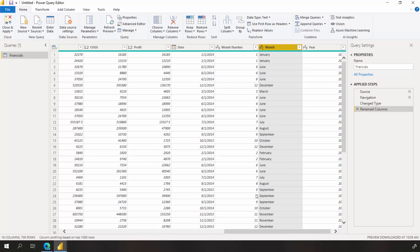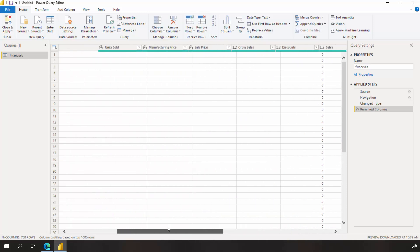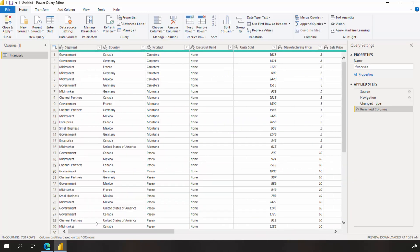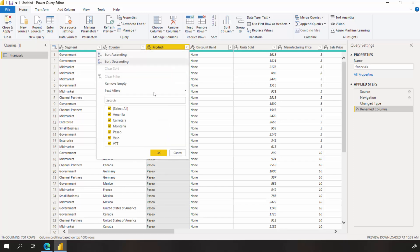And the last change I'd like to make is to filter. We know the Montana product was discontinued last month, so we want to filter this data from our report to avoid confusion.